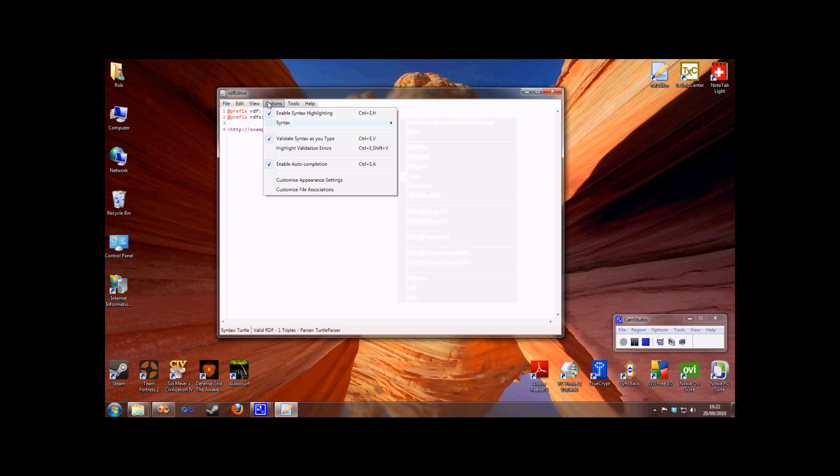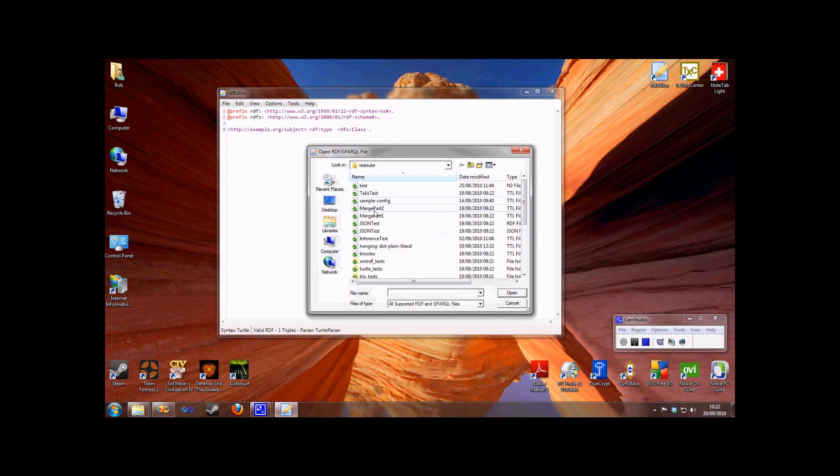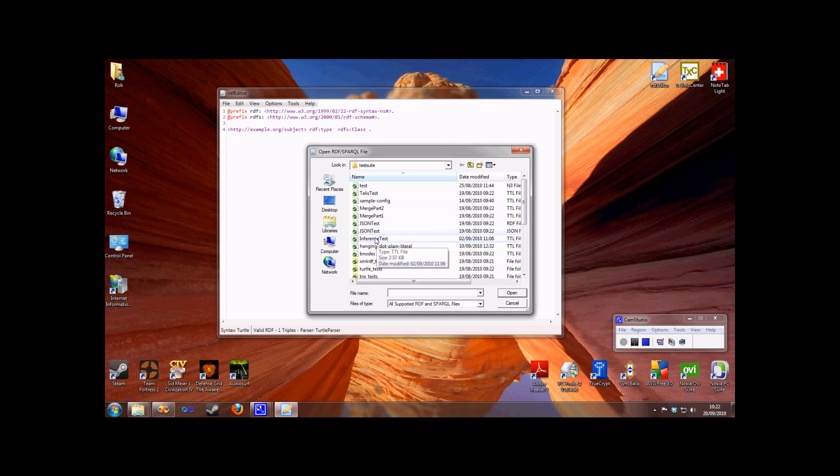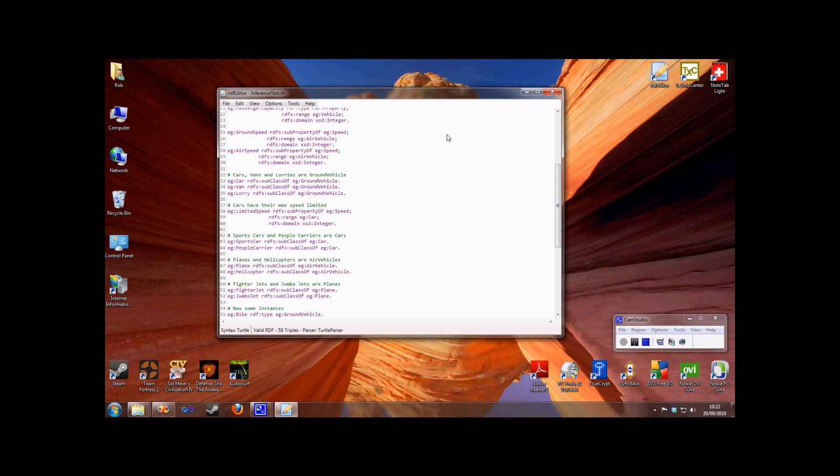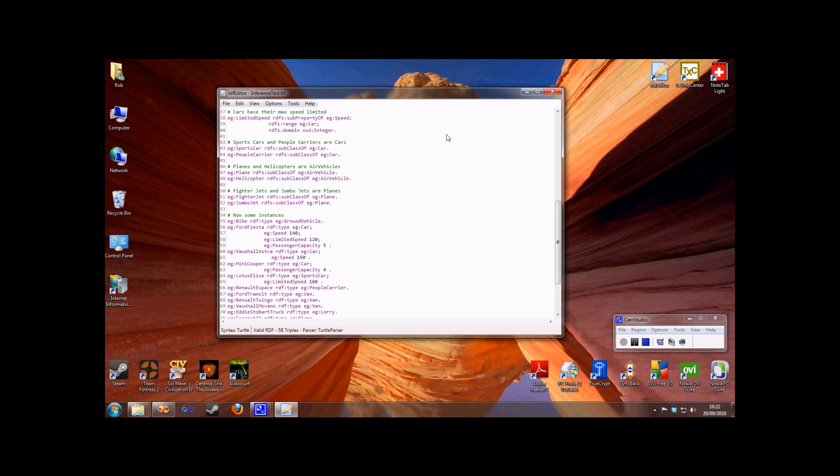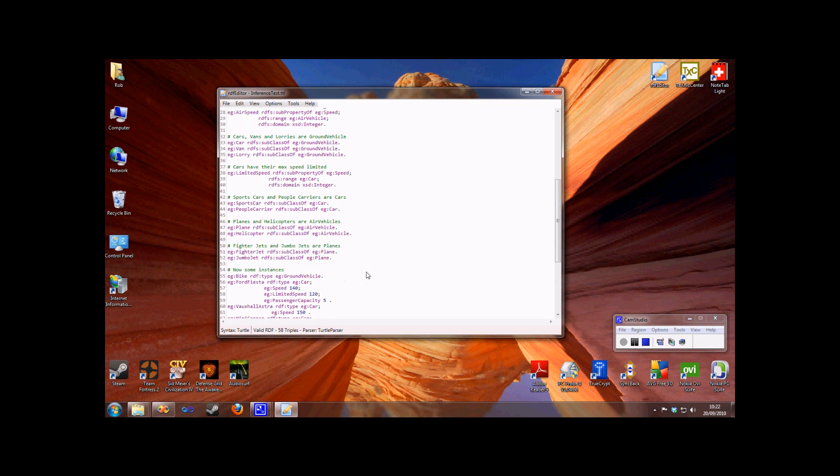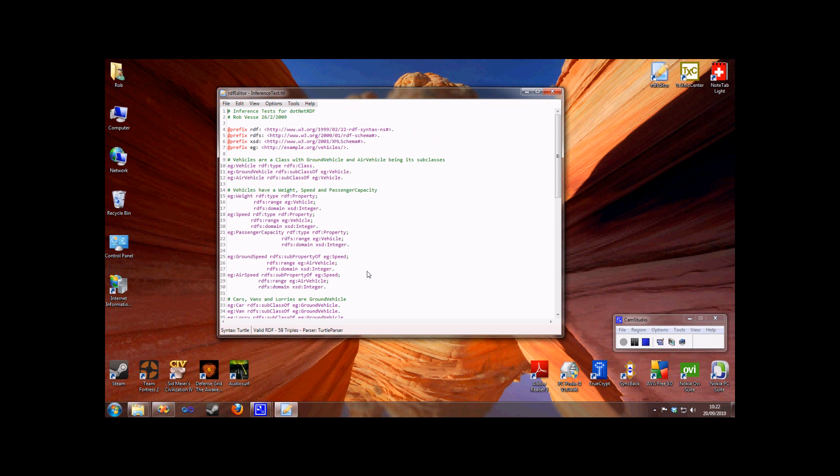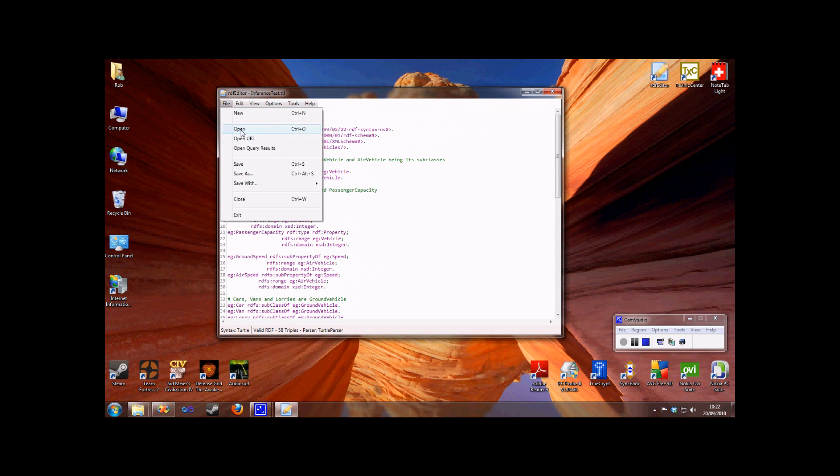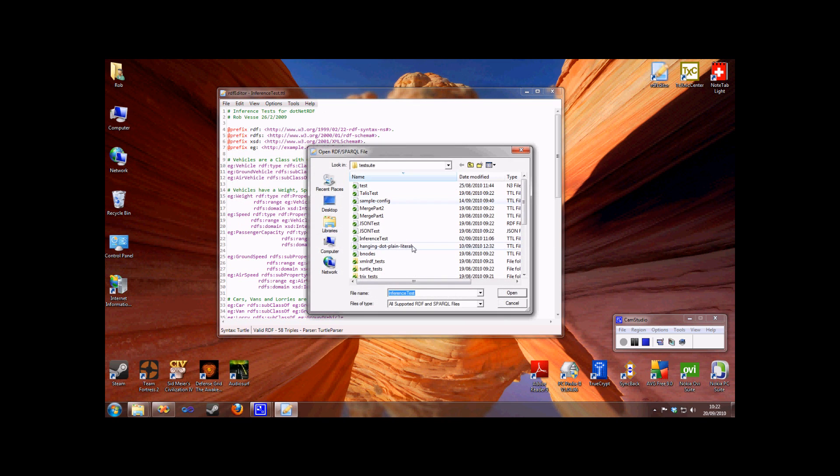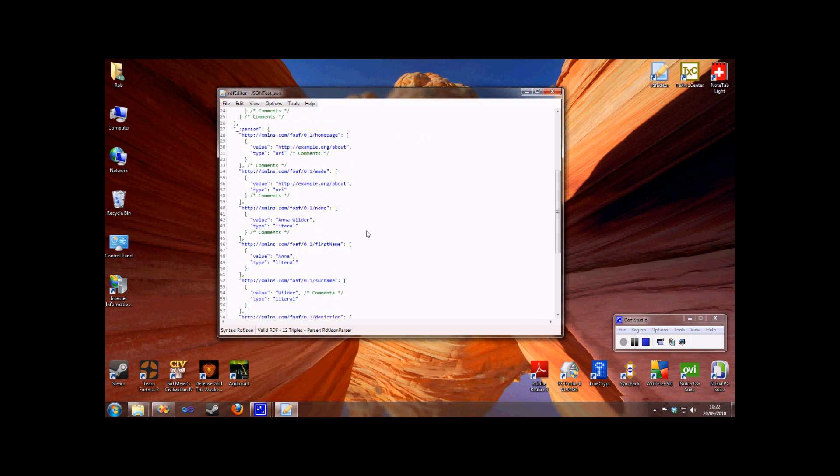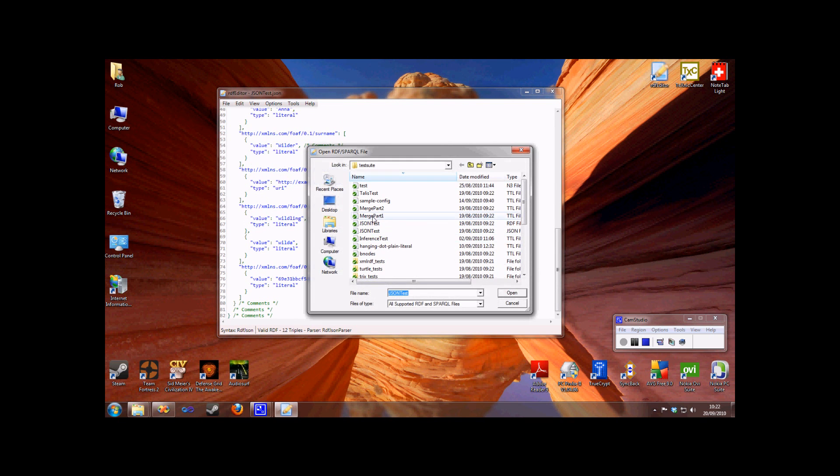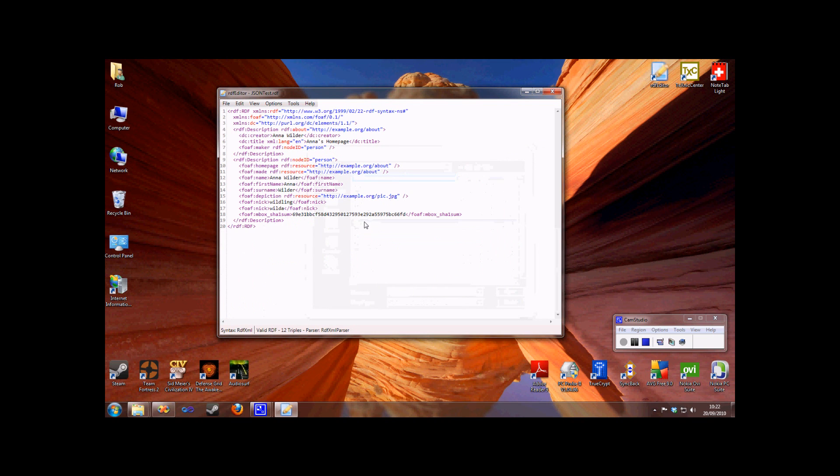So let's take a look at a larger Turtle file. As you can see, all the different elements of the file are highlighted. But we don't have highlighting just for Turtle. Let's take a look at some RDF JSON. Again, this is appropriately highlighted. We'll also have a look at some RDF XML. Again, nicely highlighted for us.